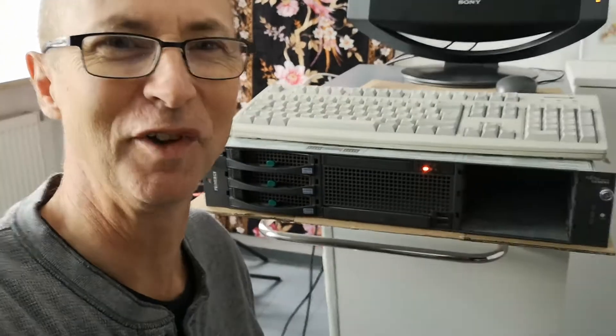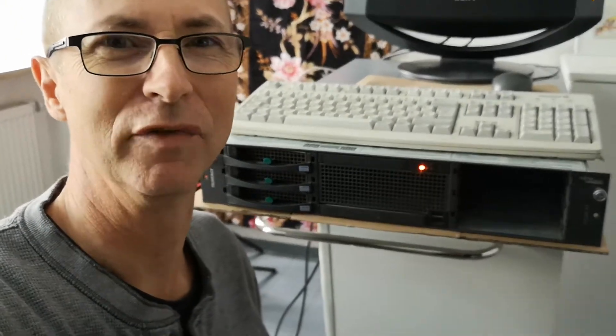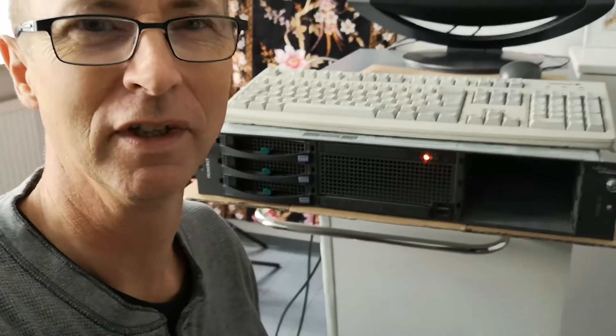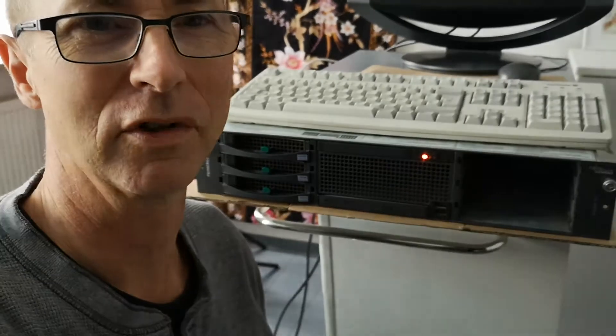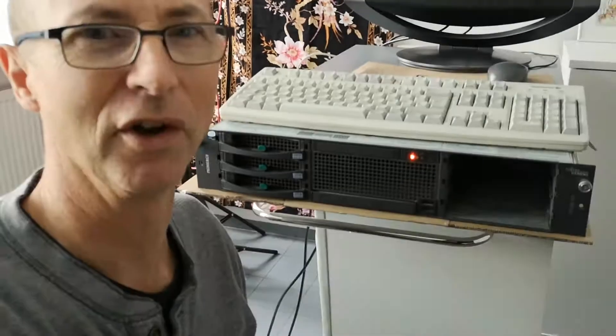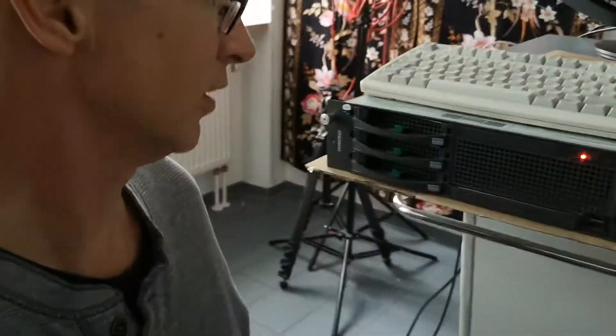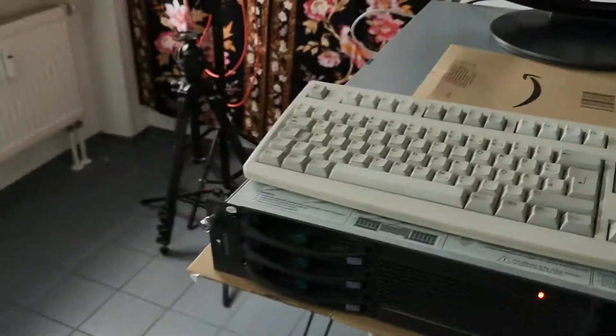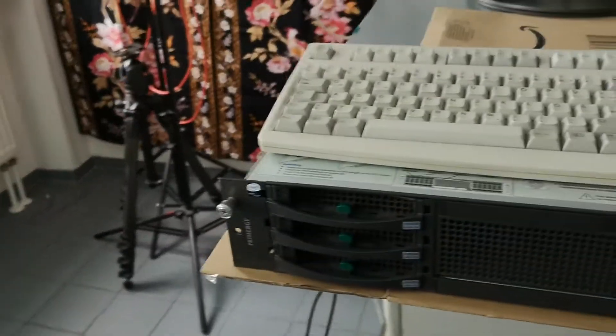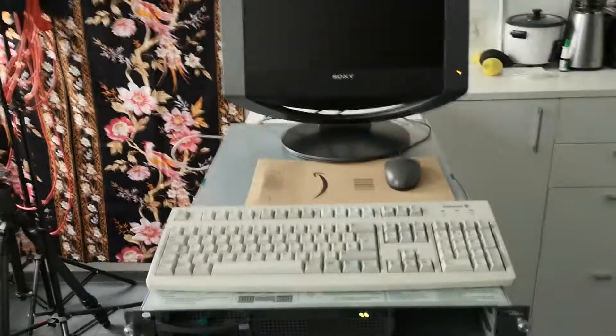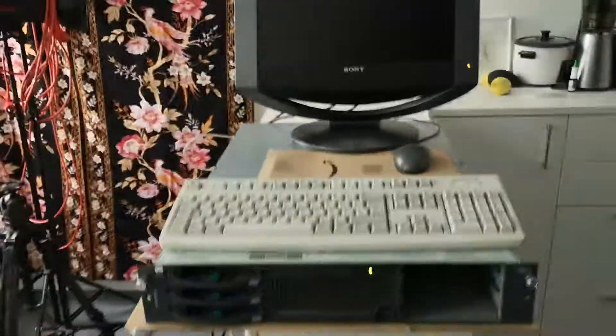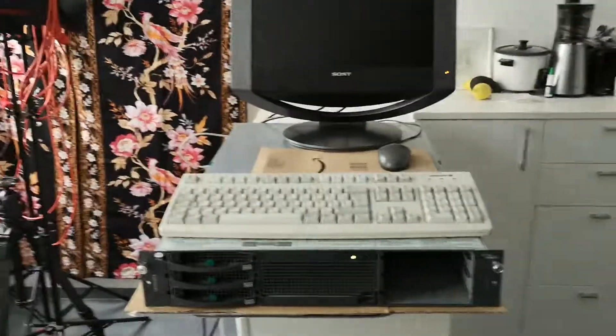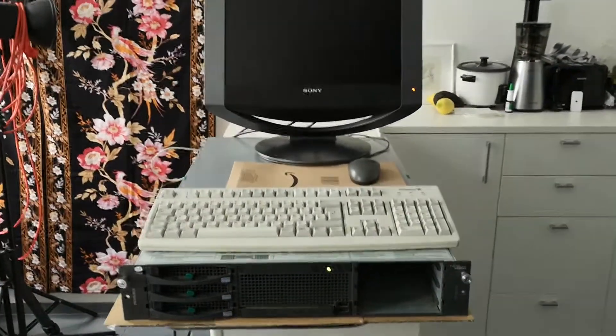Hello, today we're configuring a rackmount server to install Linux Mint on it. This rackmount server is not easy because you need to boot from USB, and a device of this age just starting it up is not able to boot from USB of course. So you need to use a boot manager.